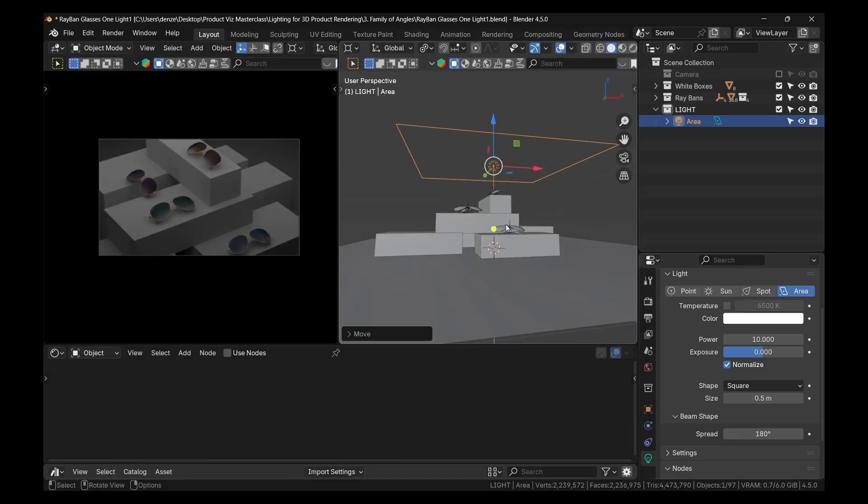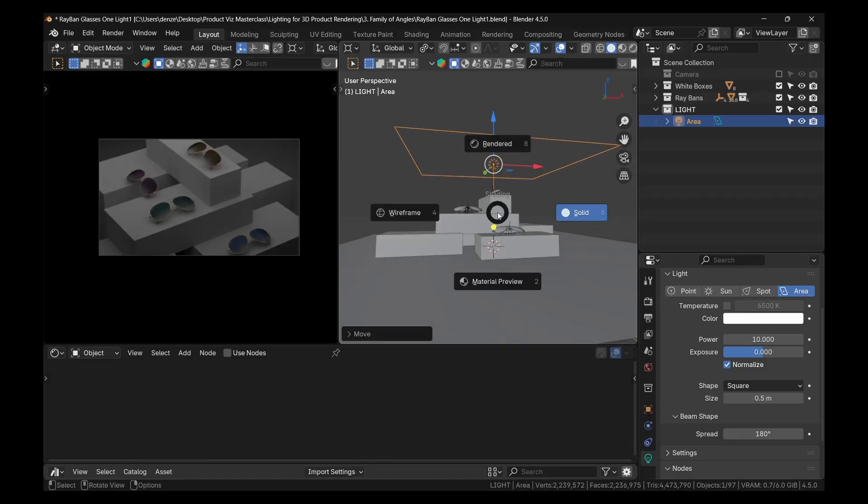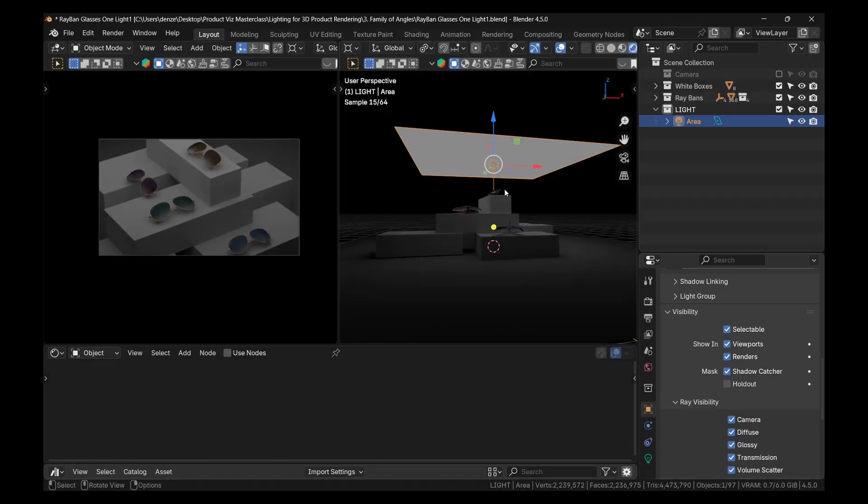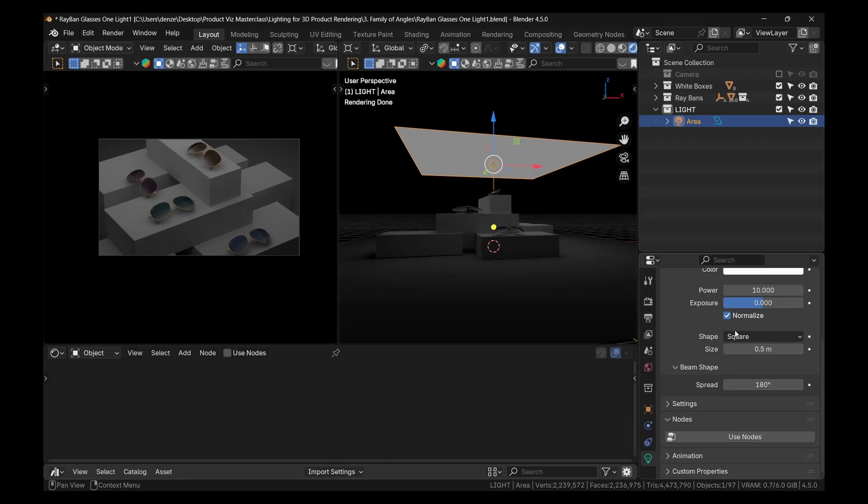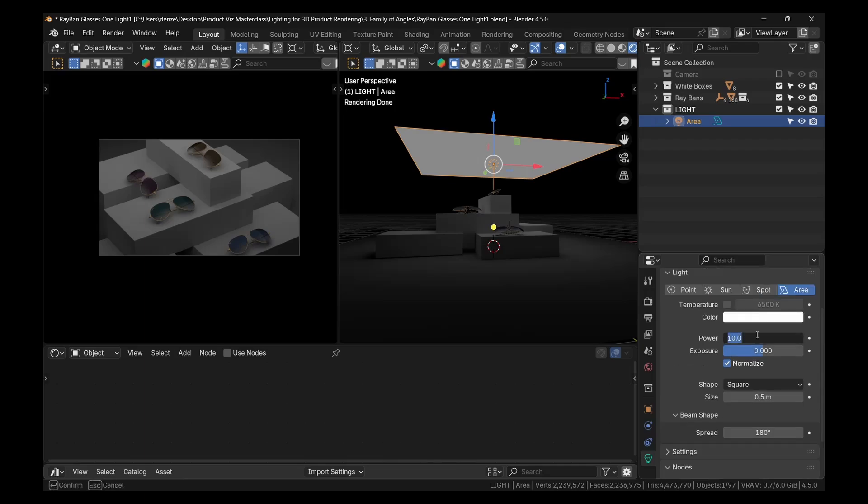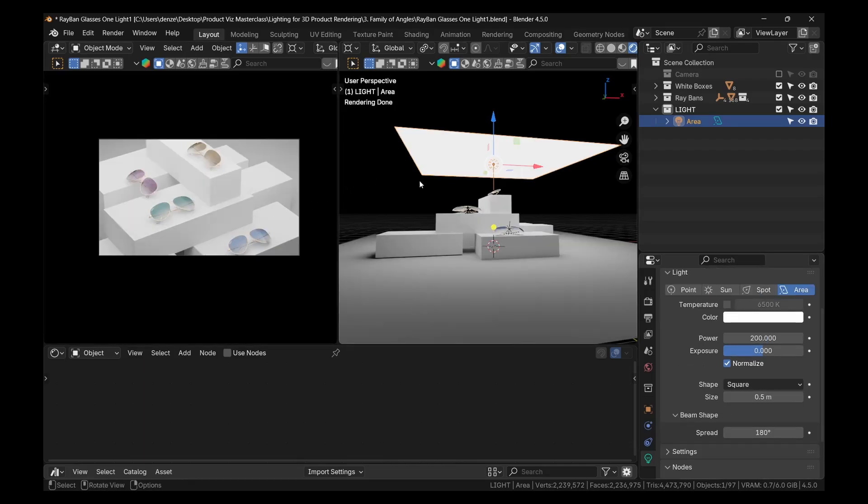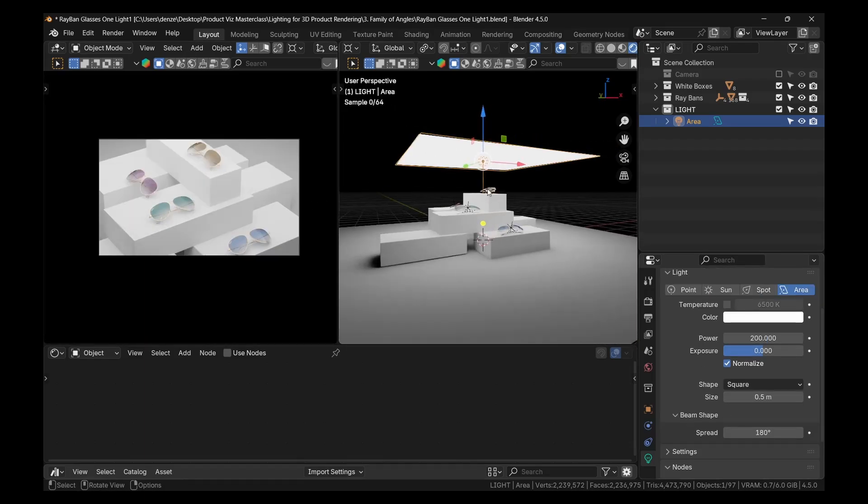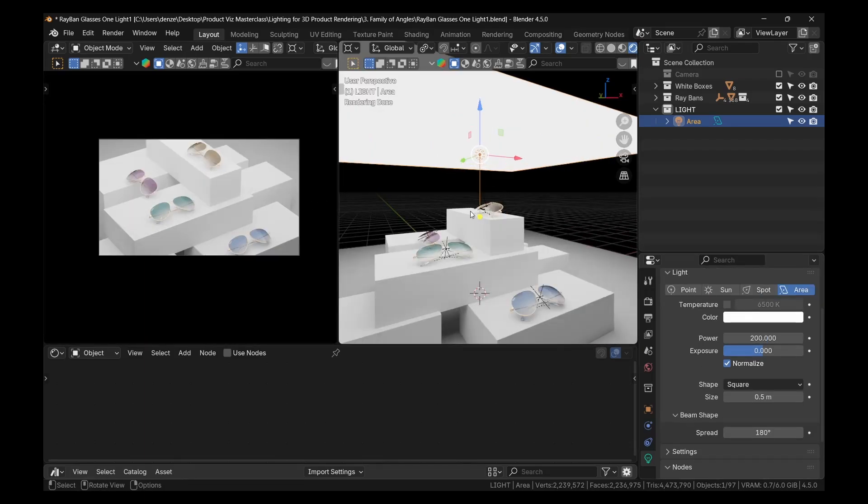To see what's happening here, I'm going to switch to Render View on this side. All right, so it's sort of dull. So let's turn the strength up to like 200. All right, so we have a very bright scene here. It looks nice.